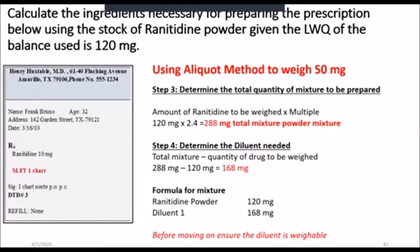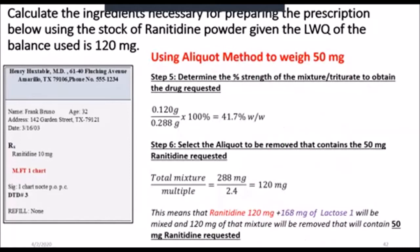We mix them together and then determine what proportion of that mixture will contain the 50 mg we are trying to weigh. Note that sometimes the diluent is not weighable, and we'll encounter those questions as we progress. The next step is to determine the percentage strength of your mixture. Using 120 mg of ranitidine mixed with diluent to produce a total powder mass of 288 mg, the strength is 120 divided by 288 times 100%, giving a 41.7% weight-in-weight mixture.